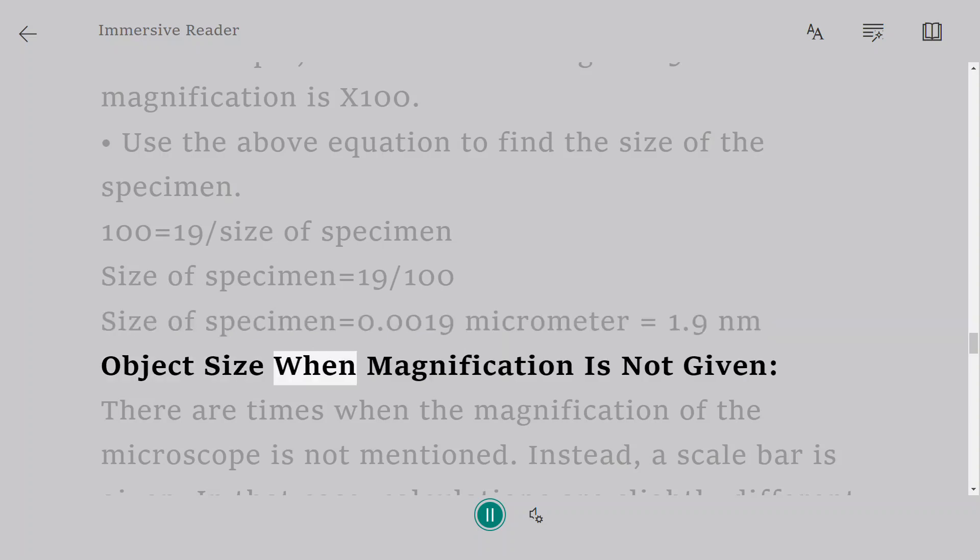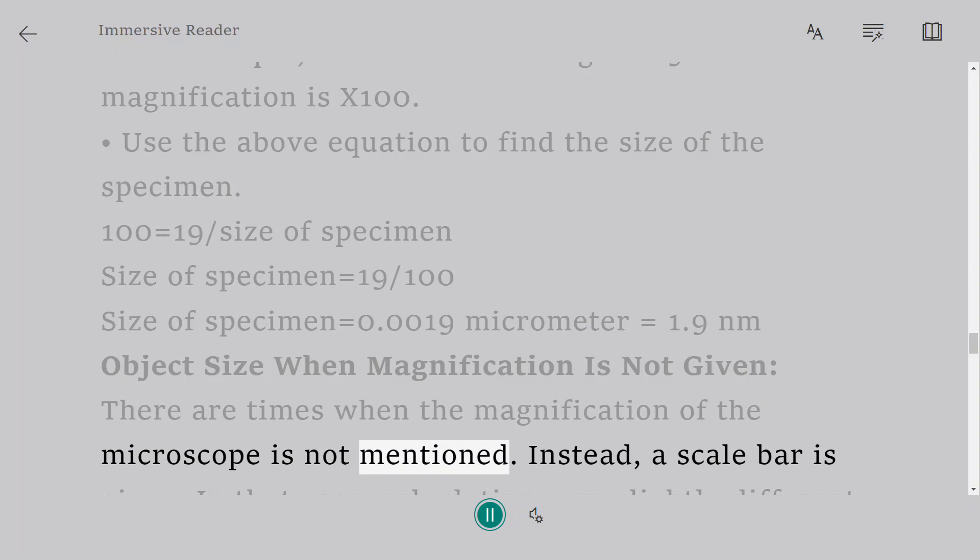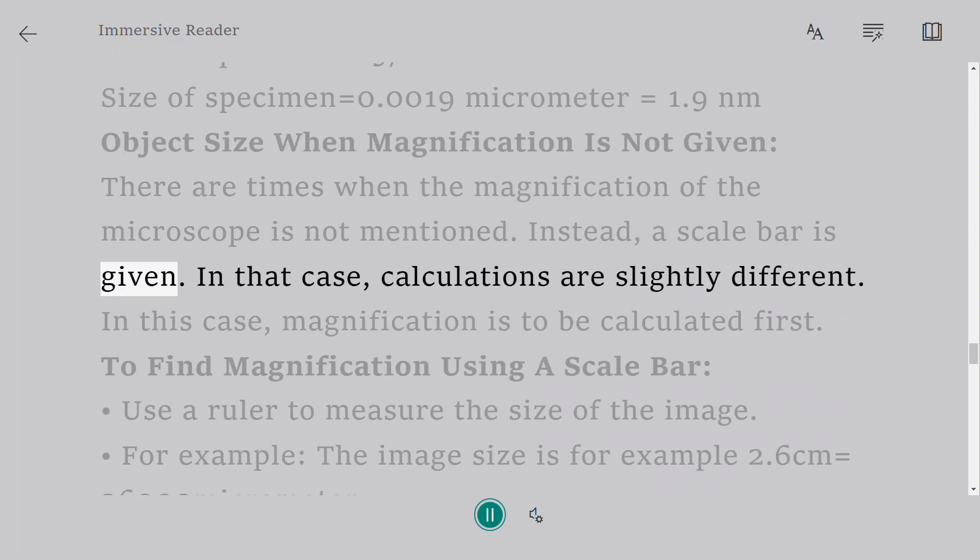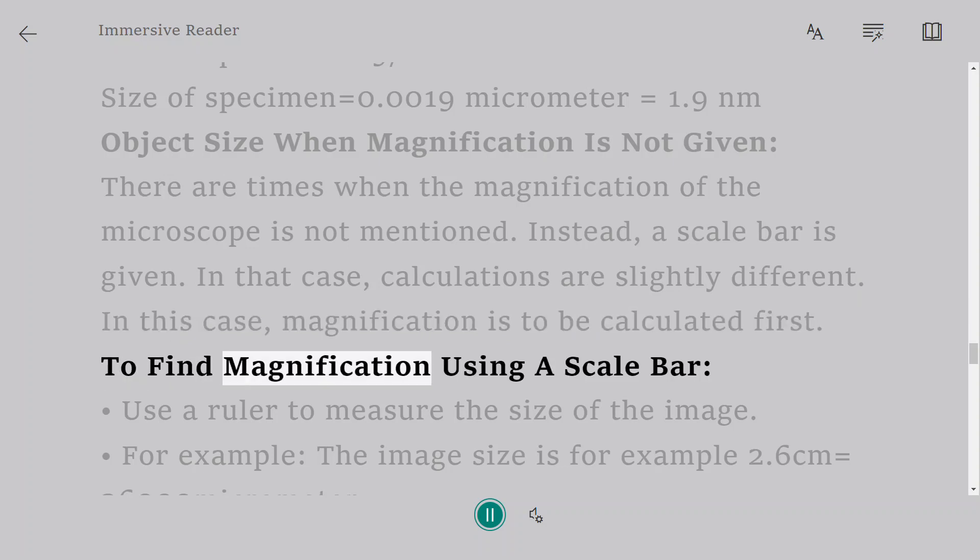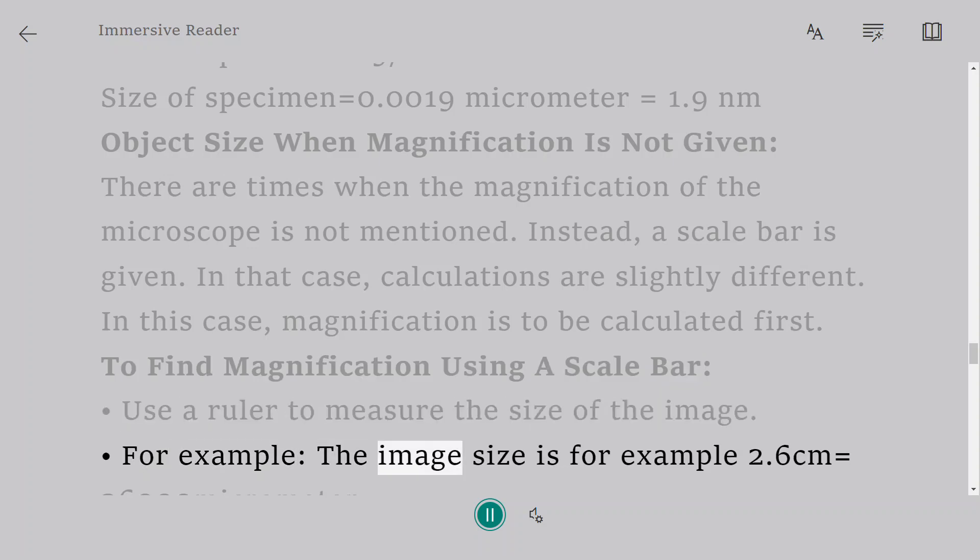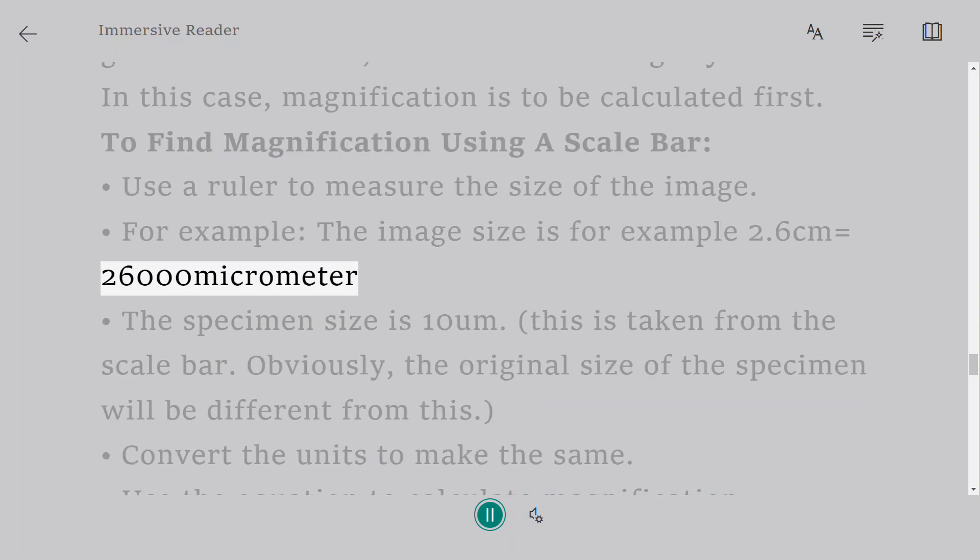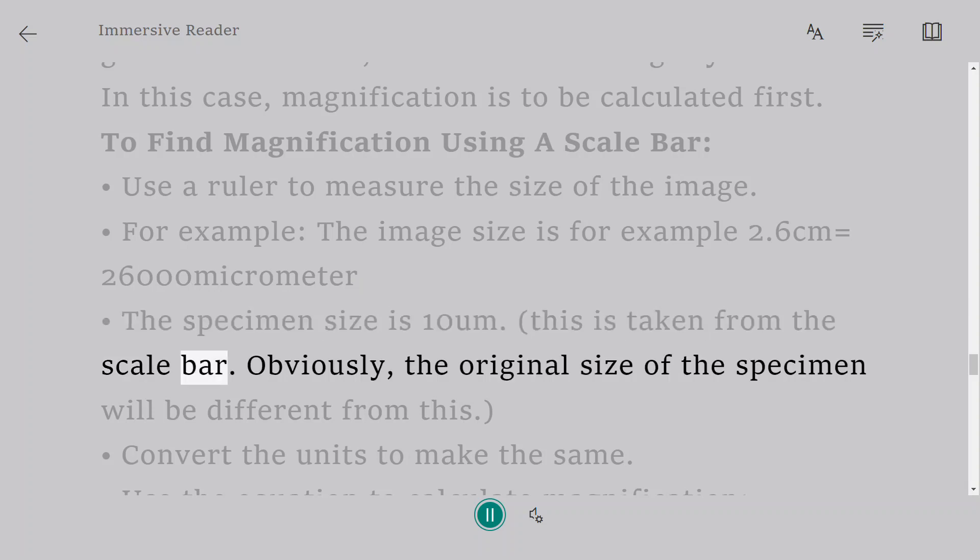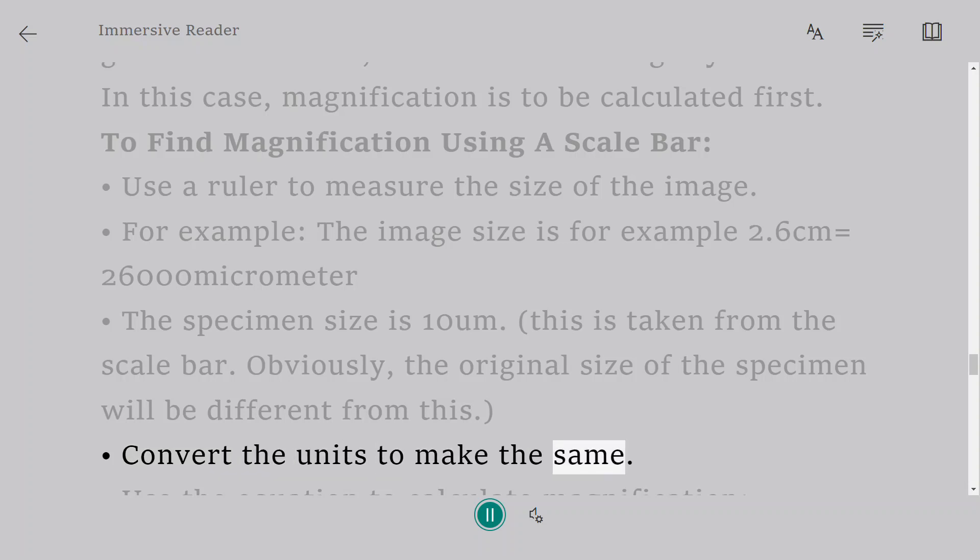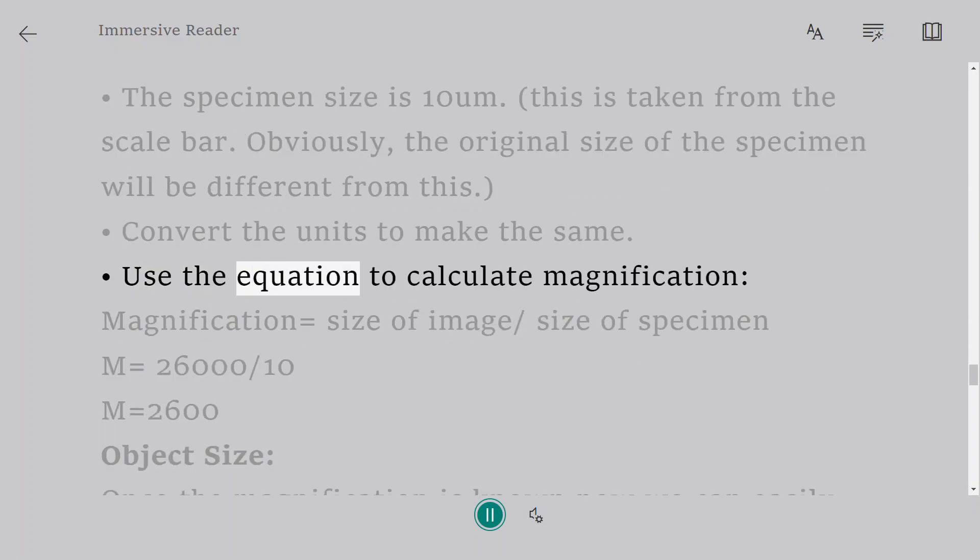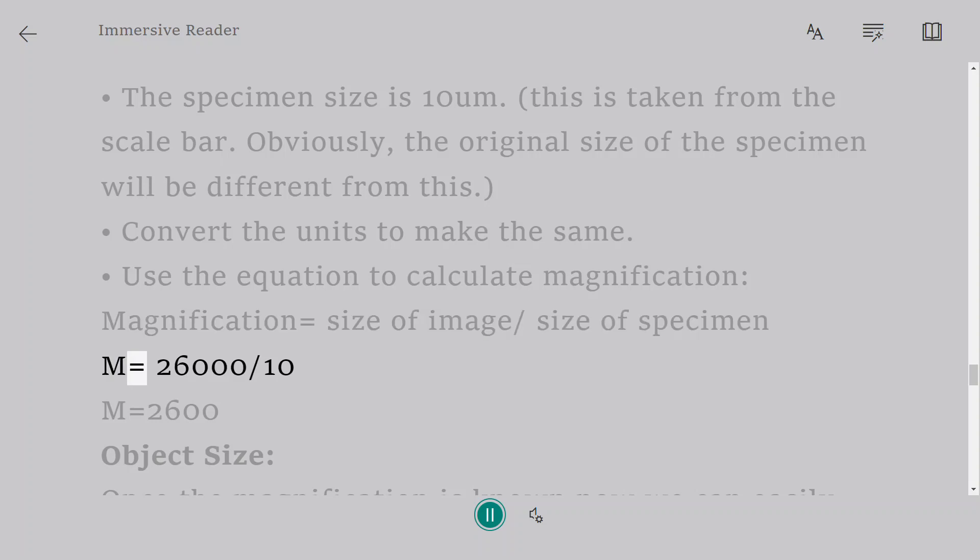Object size when magnification is not given. There are times when the magnification of the microscope is not mentioned. Instead, a scale bar is given. In that case, calculations are slightly different. In this case, magnification is to be calculated first. To find magnification using a scale bar: Use a ruler to measure the size of the image. For example, the image size is 2.6 cm equals 26,000 micrometer. The specimen size is 10 µm. This is taken from the scale bar. Obviously, the original size of the specimen will be different from this. Convert the units to make the same. Use the equation to calculate magnification. Magnification equals size of image divided by size of specimen. M equals 26,000 divided by 10. M equals 2600.